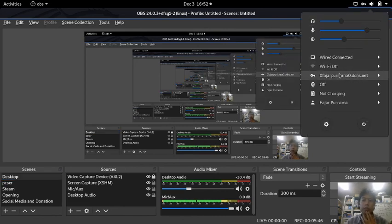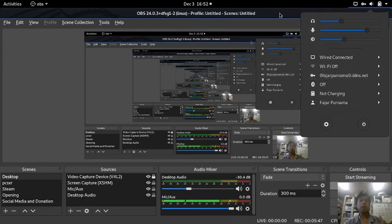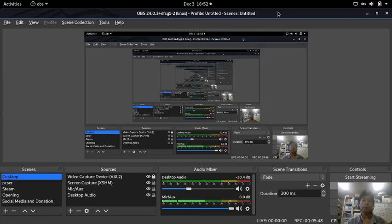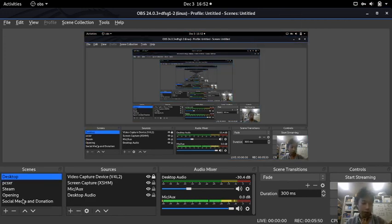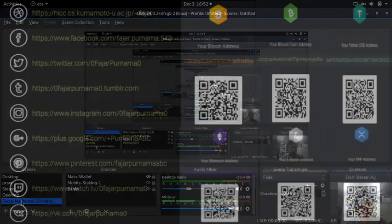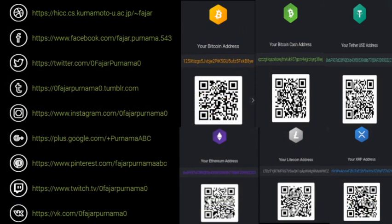So see you on the next video. You can contact me through my social media on the left, or if you want to donate, you can donate to me through these cryptocurrency addresses. Thank you.